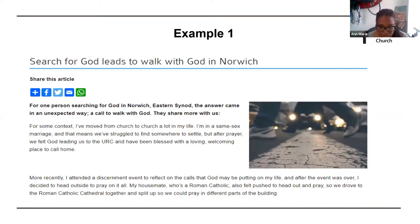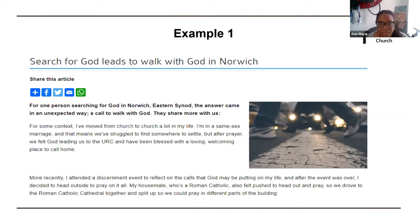Jenny, could you please read example one? 'The search for God leads to walk with God in Norwich. For one person searching for God in Norwich Eastern Synod, the answer came in an unexpected way — a call to walk with God.' They share more with us.